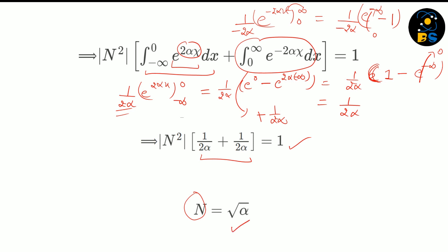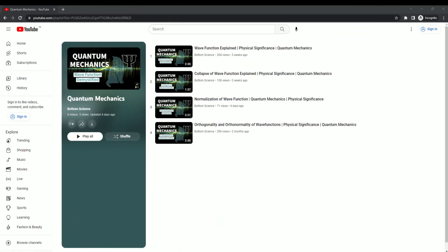So this is the way to normalize a wave function and to find the normalization constant. I hope you have understood this tutorial. If you have any questions, put them in the comments and we will try to answer. Make sure you are following our playlist, which we are updating continuously. Thanks for watching!